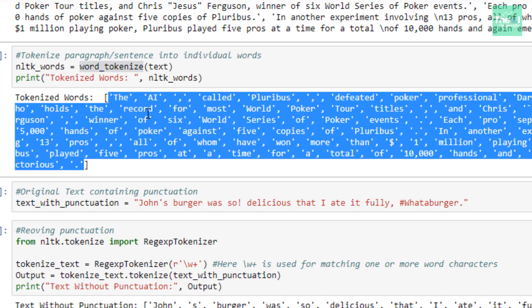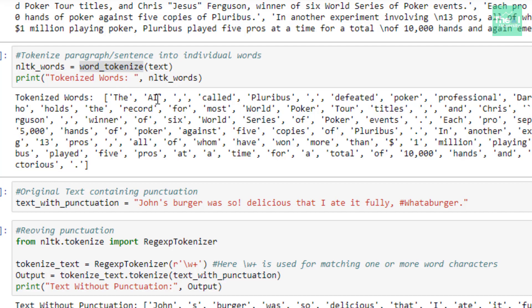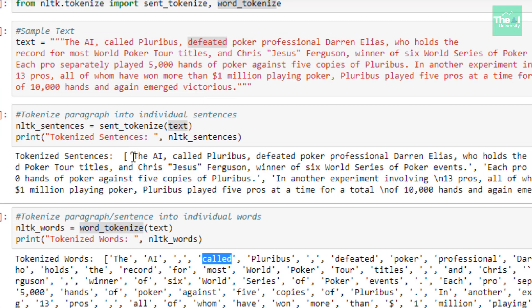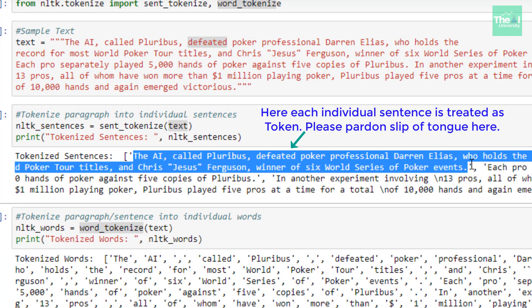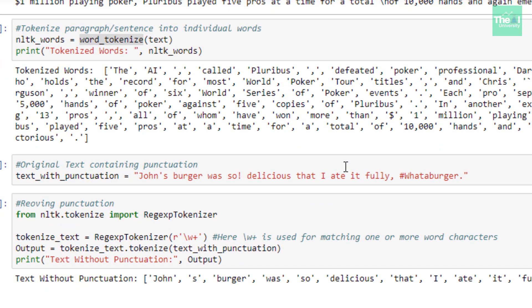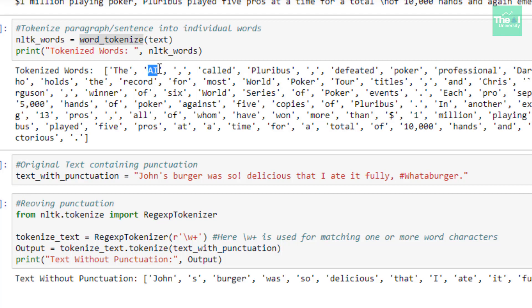Each of these single words are treated as tokens. Similarly, with sentence tokenization, each individual sentence segment is a token, and with word tokenization, each individual word is referred to as a token.